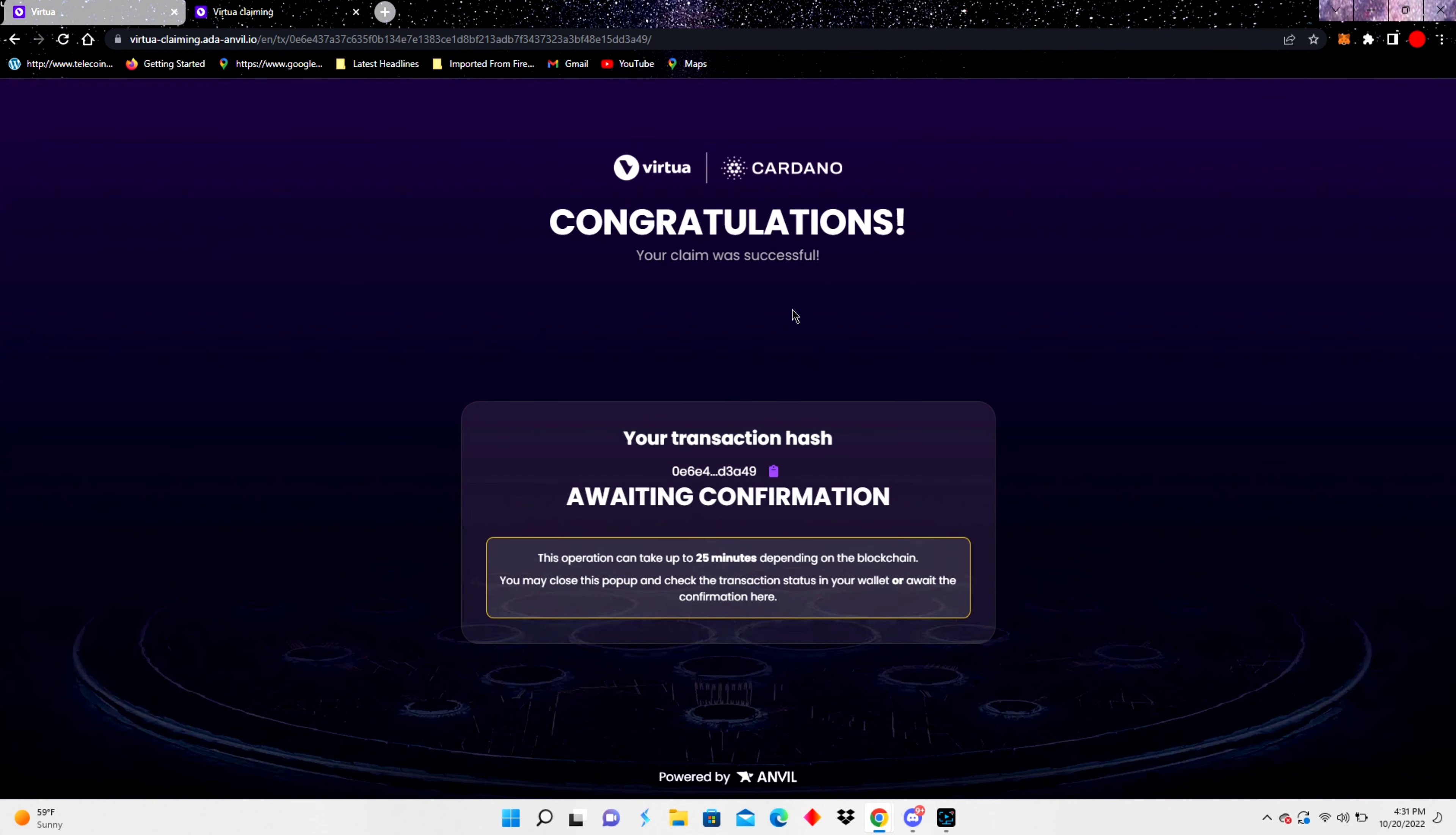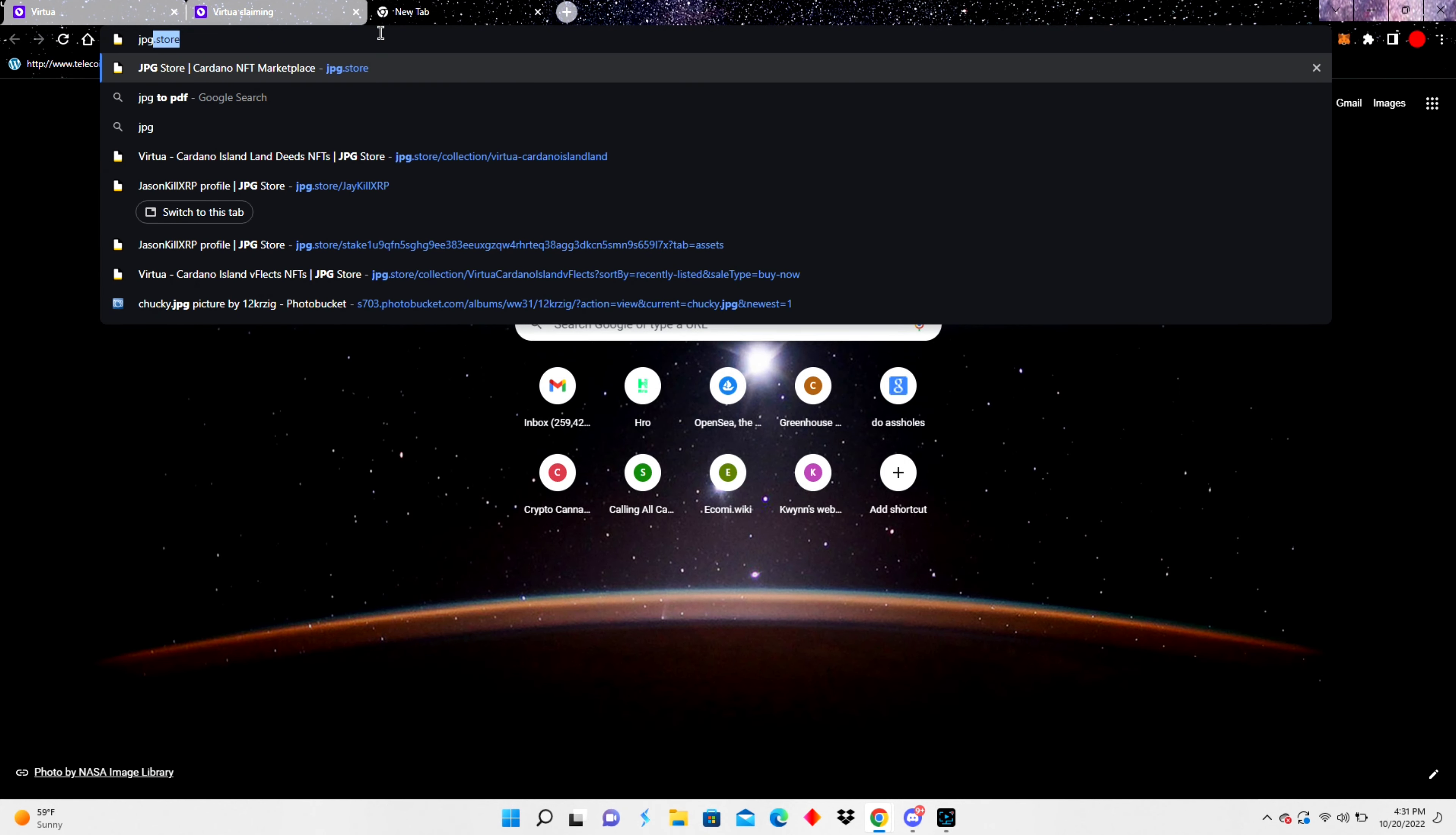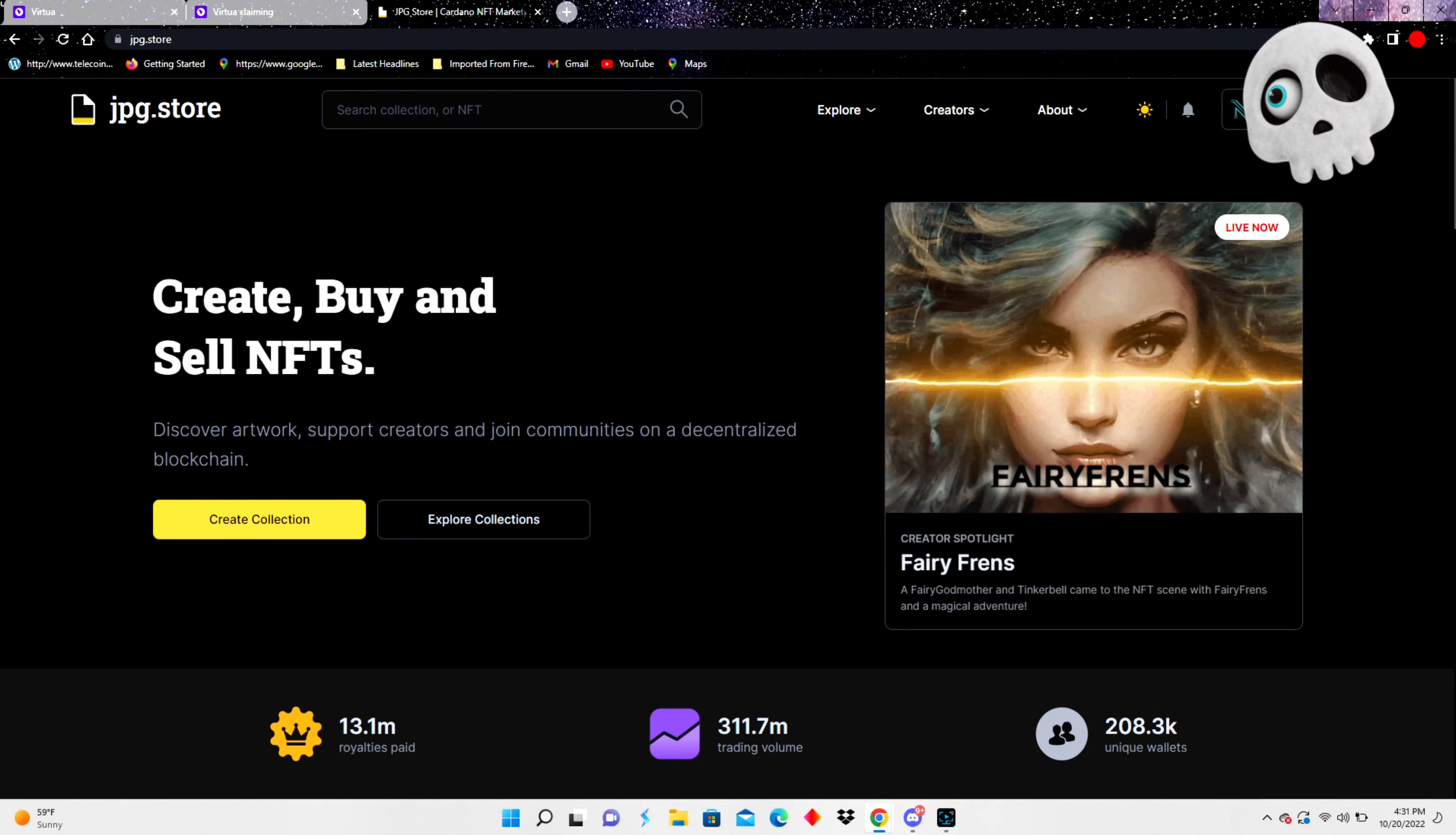So you don't always have to await this confirmation and sit around and wait for something to happen. You can go to the JPEG store and usually by the time you get there, your NFT will be there once you connect your wallet. So we're connecting the wallet here. And this is JPEG store.